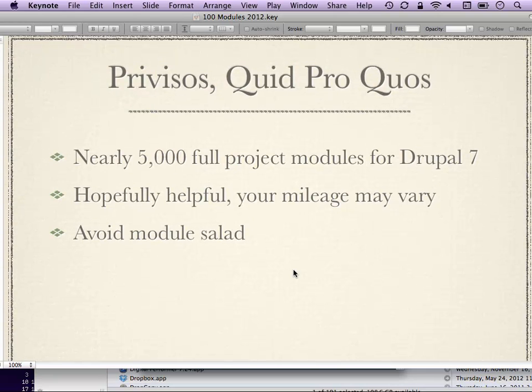Things to keep in mind: there are nearly 5,000 full modules available for Drupal 7. Obviously, you're not going to use them all, and not all of them are good. Your mileage is going to vary — the module that's suitable for your project might be different than the ones I would choose. In general, you want to avoid installing everything. Just because a module looks good doesn't mean you should install it and leave it, as it can cause security problems, performance problems, or worse. So choose carefully.